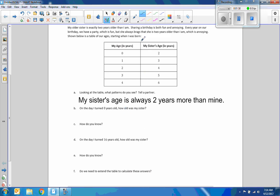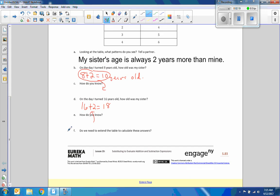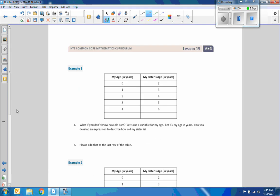On the day I turned eight years old, how old was my sister? When I'm eight, she's two years older — eight plus two equals ten years old. She's always two years older than me. On the day I turned 16, she would be 16 plus two equals 18. Do we need to extend the table to calculate these answers? No — once we find a pattern, we just add two. Math is all about patterns.